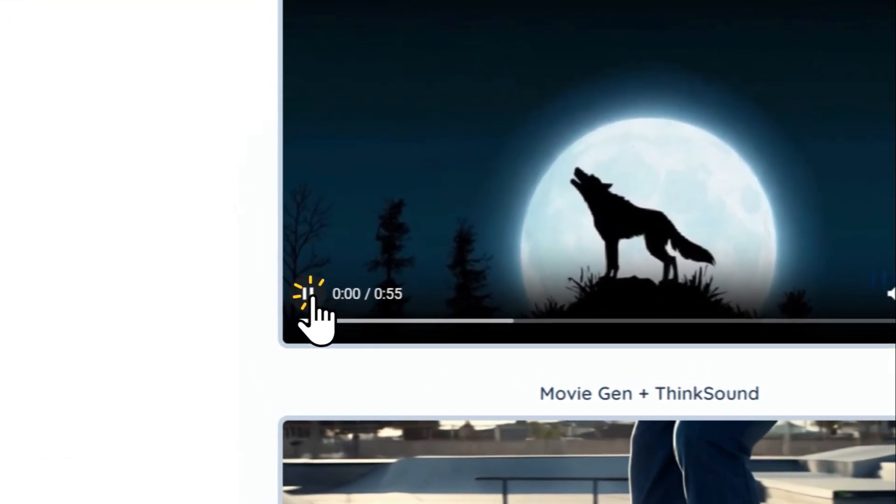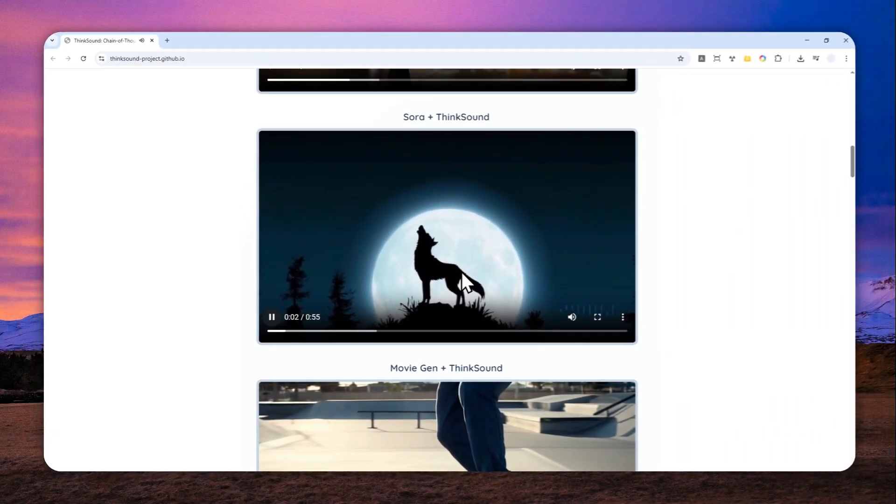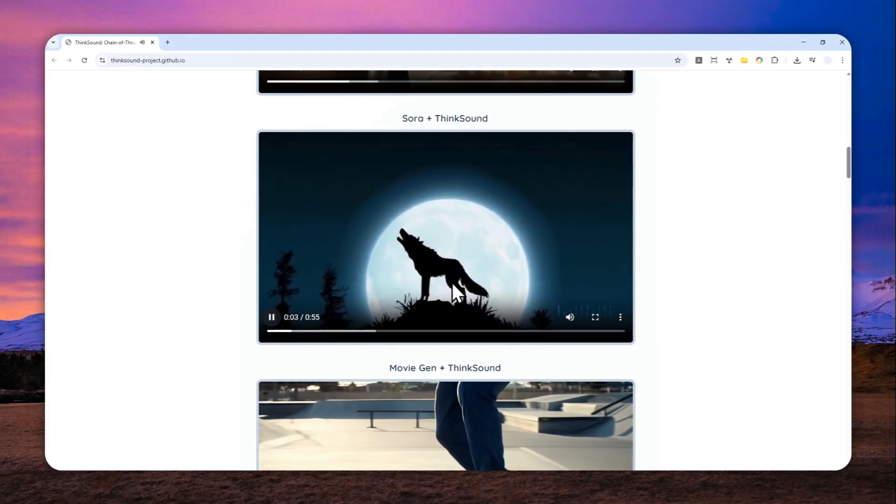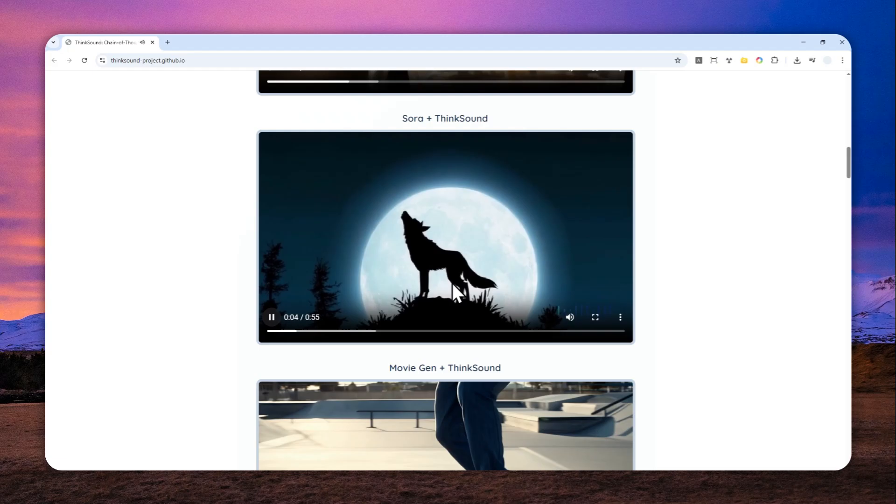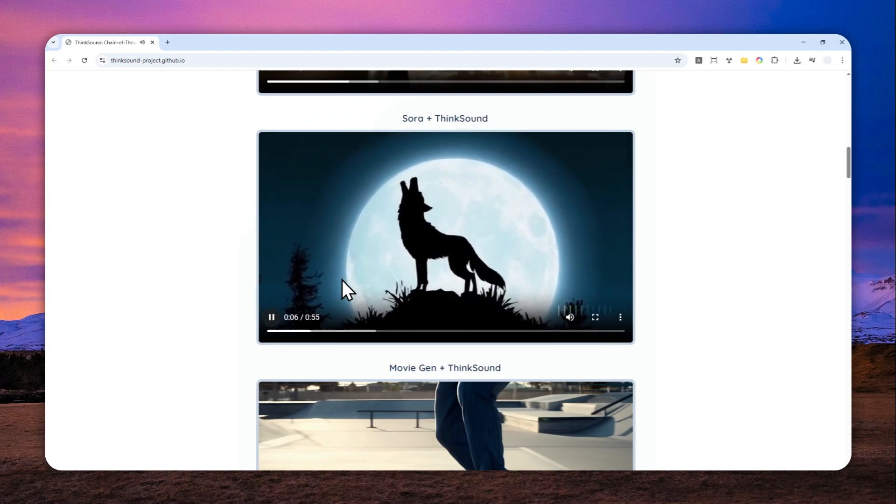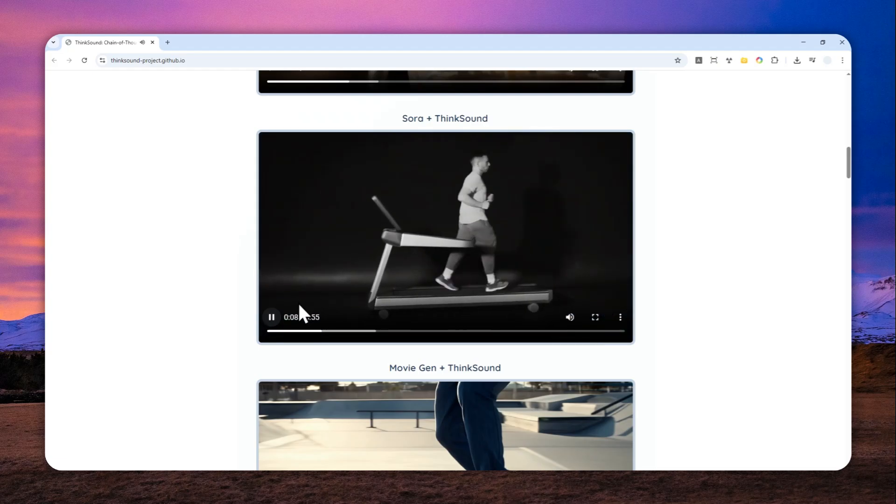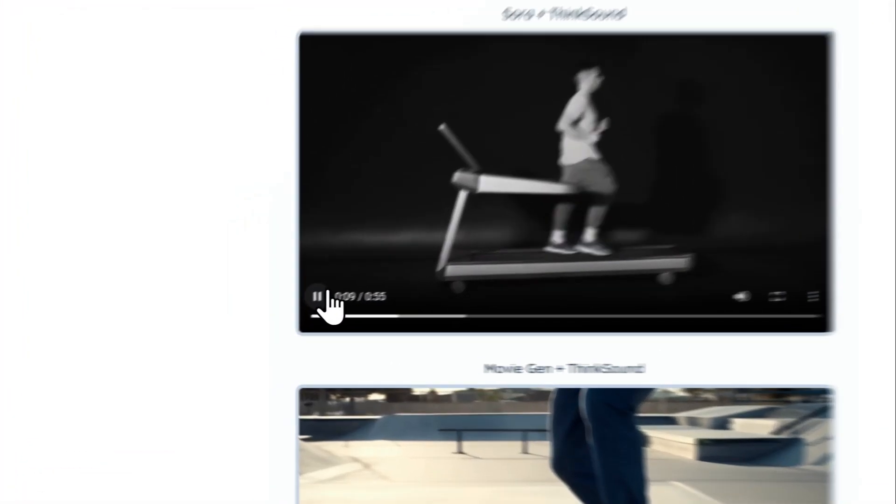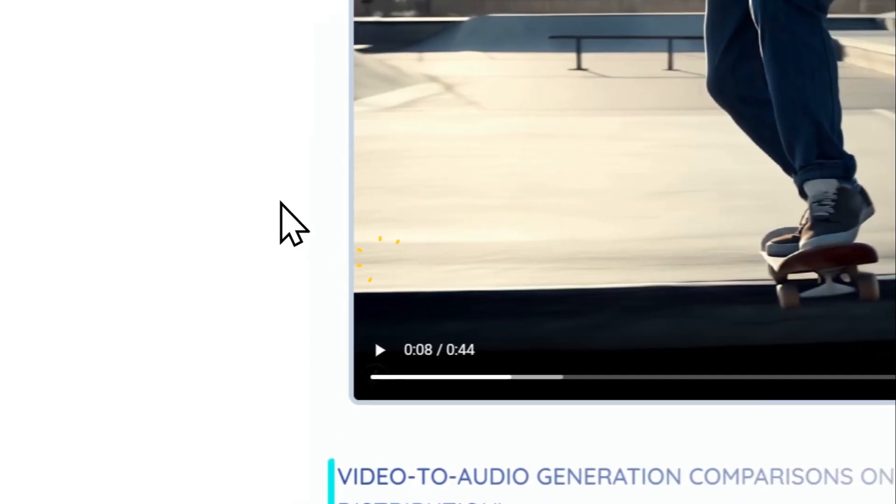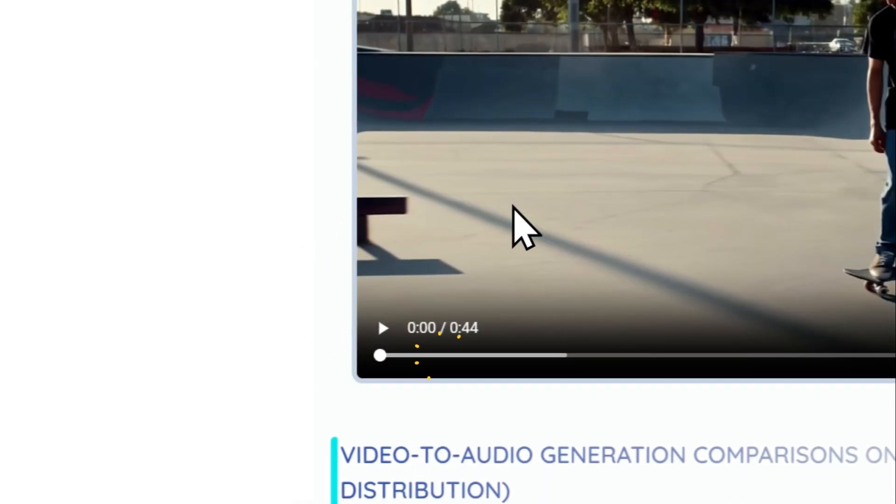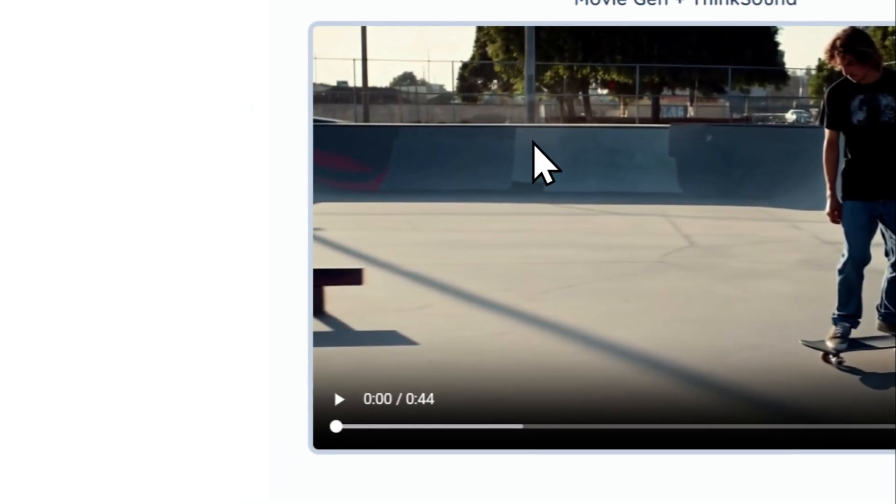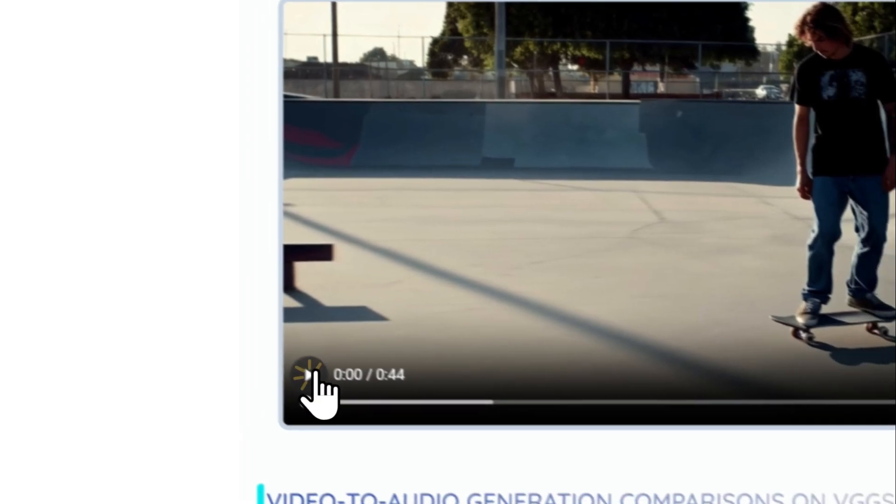And finally there is a video that was created by Movie Gen and let me show you the demo.